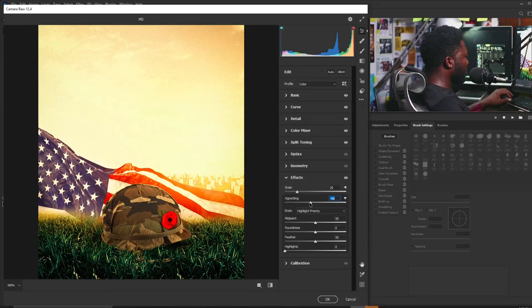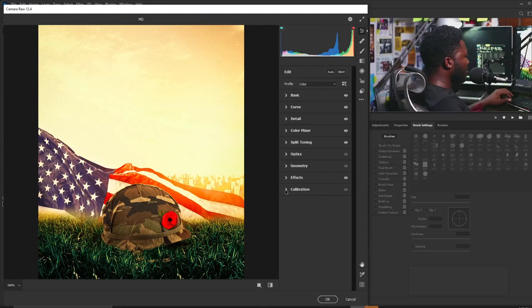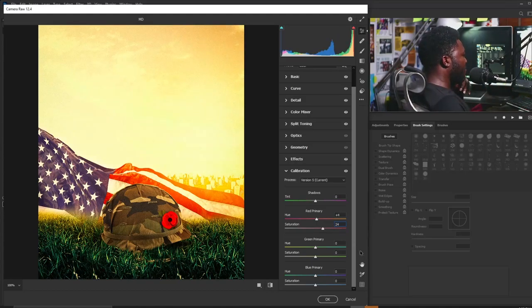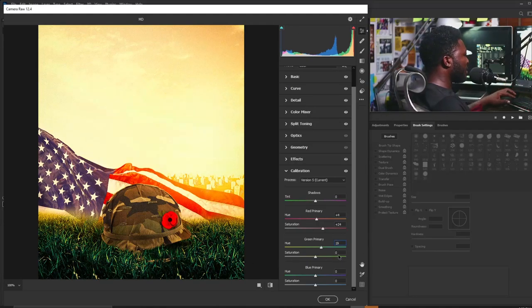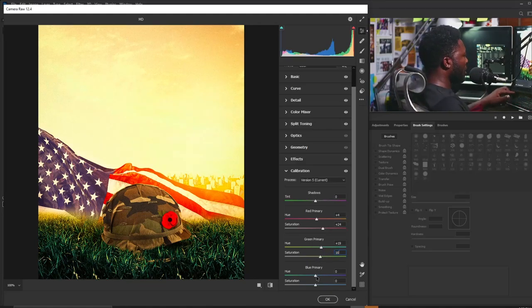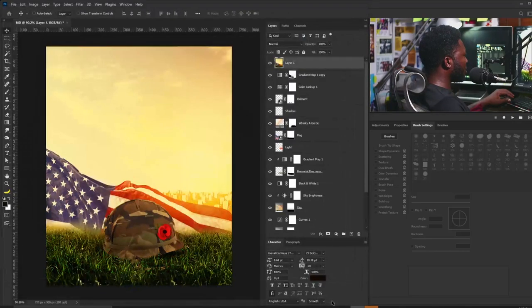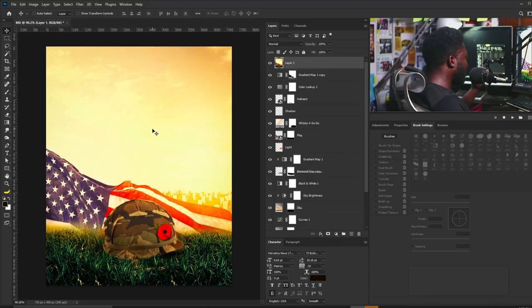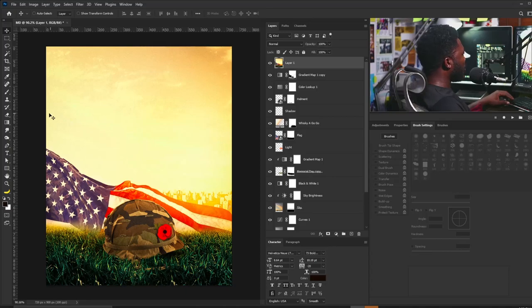For the Calibration panel: red hue to 4 with saturation 24, and green to 19 because of the grass, with saturation 16. I'll click OK and you can see the before and after — there's a huge difference.